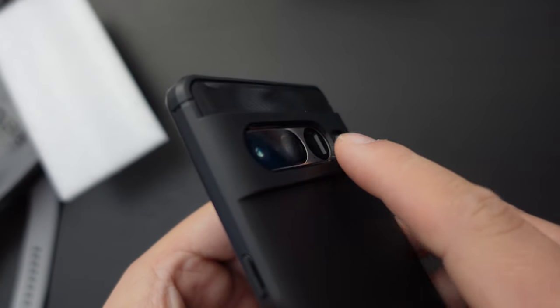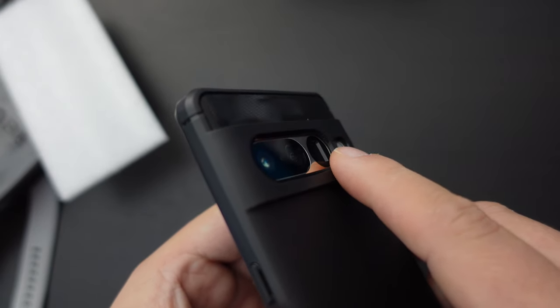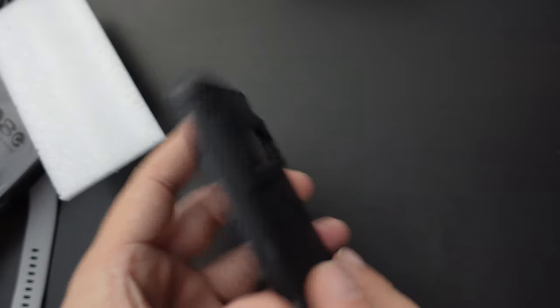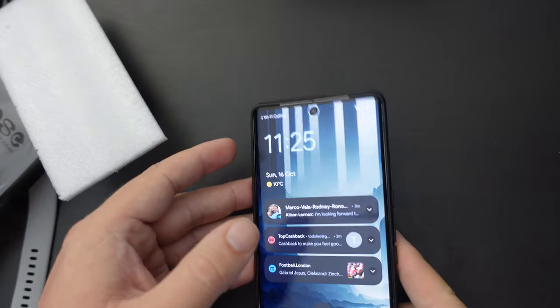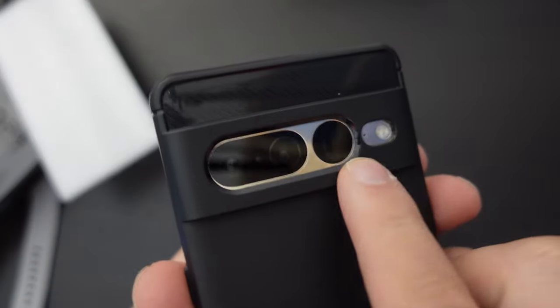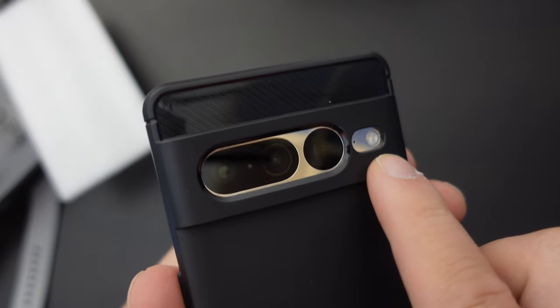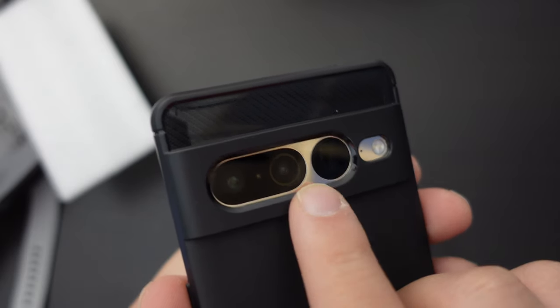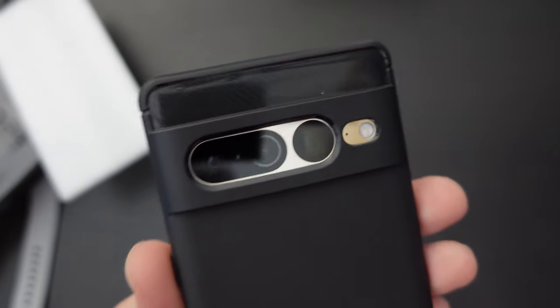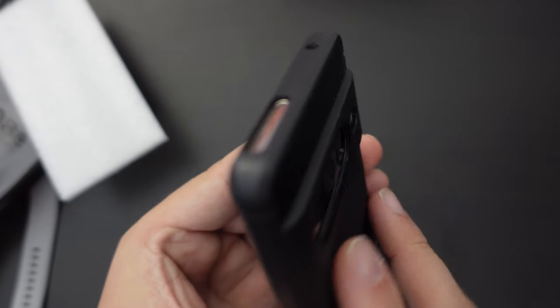That means you're less likely to scratch the camera modules and lenses if you put your smartphone down on its back. So this is a very welcome thing to see. I quite like that, and it provides good protection.